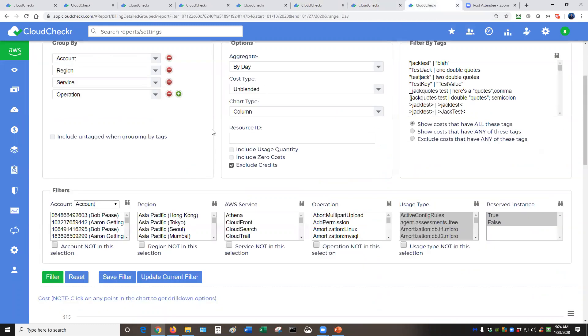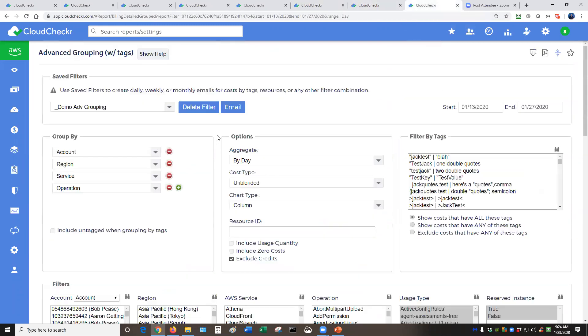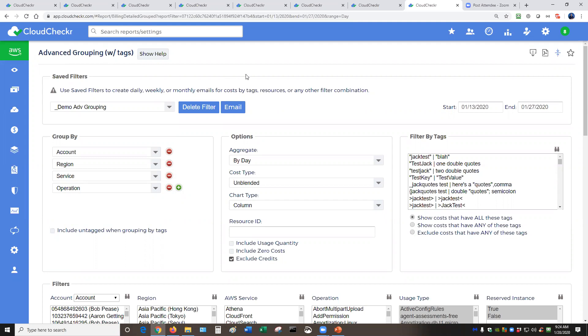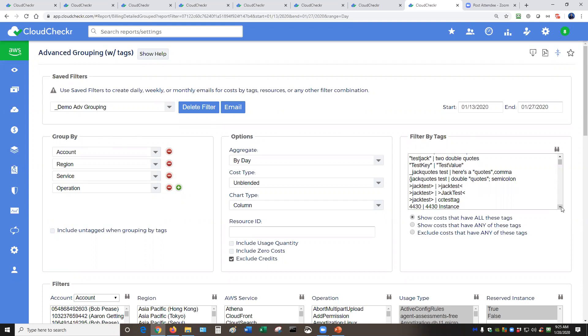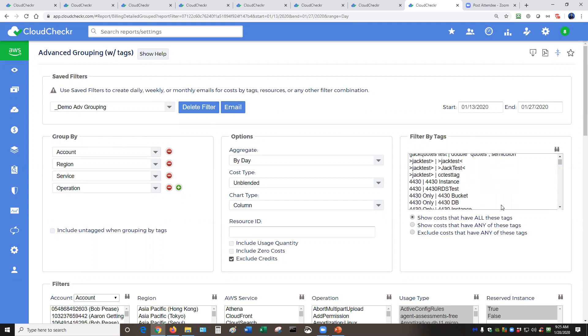The last thing I wanted to show you is our powerful reporting tool. This is our custom report that we call the advanced grouping report. This gives you the capability to take a look at your cloud environment and run cost related analysis on these that's otherwise difficult or impossible to run in the native cloud tools.